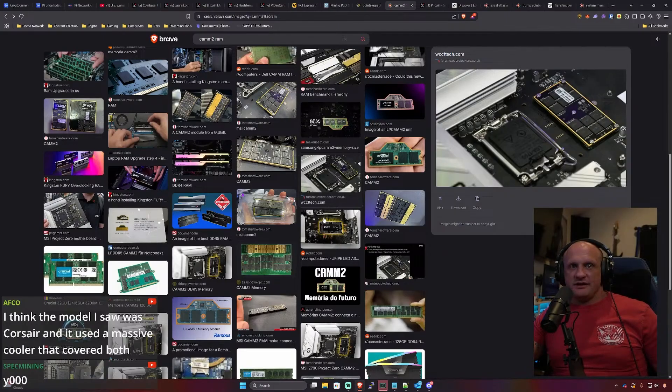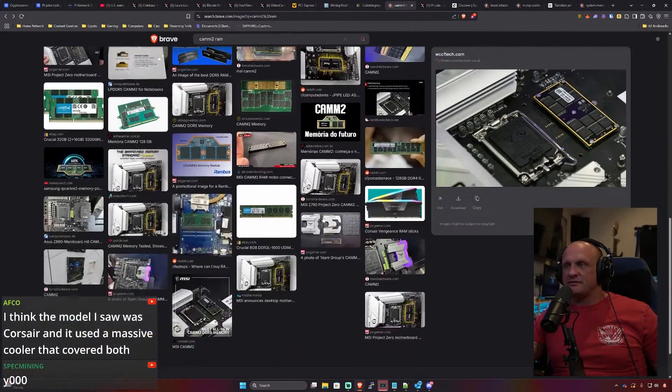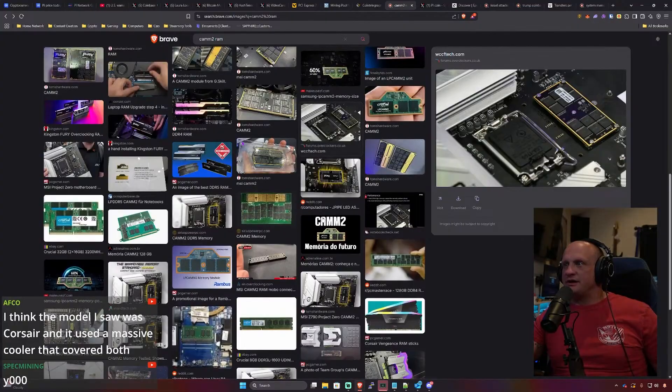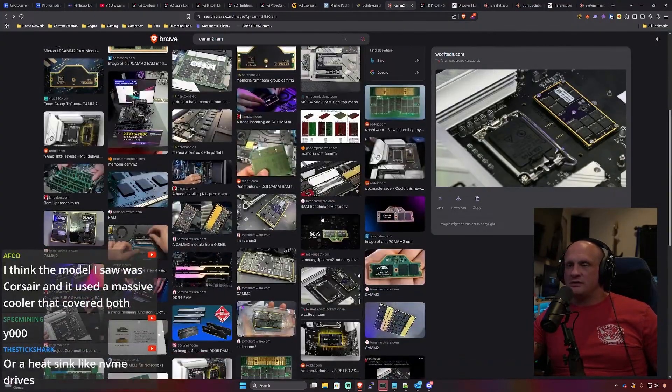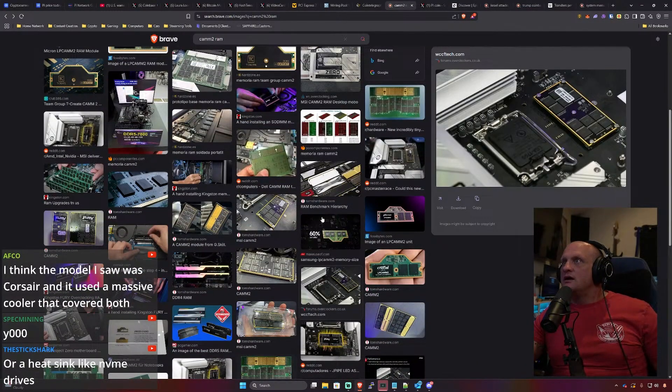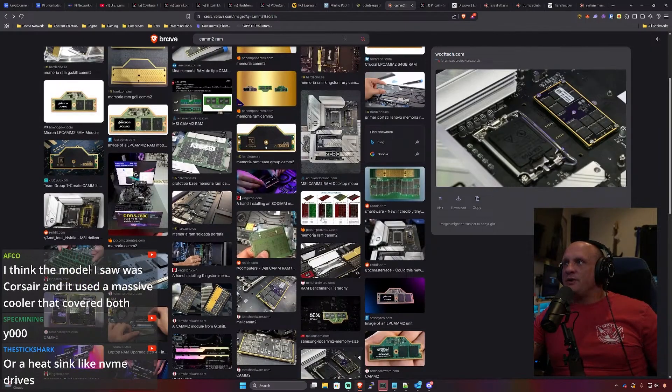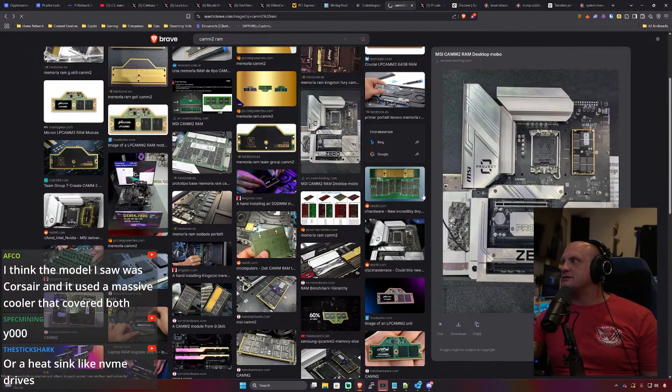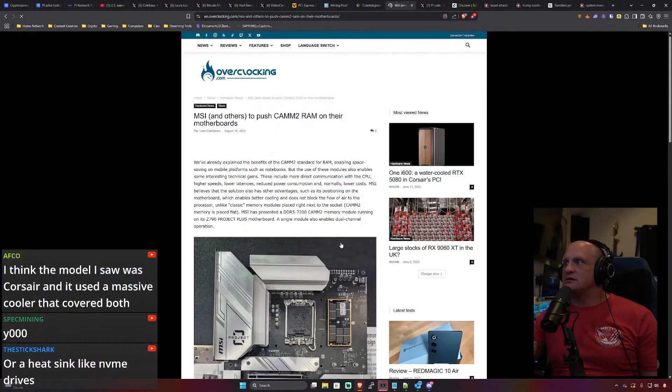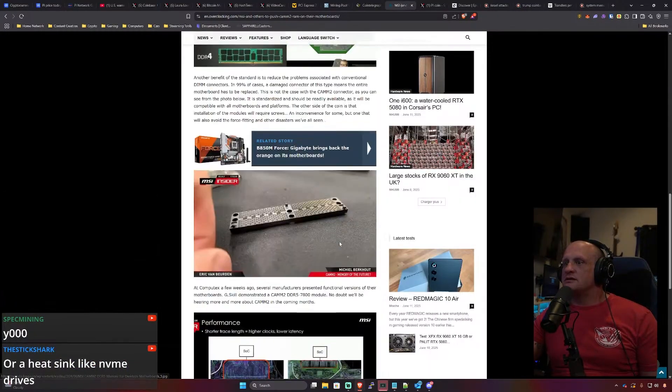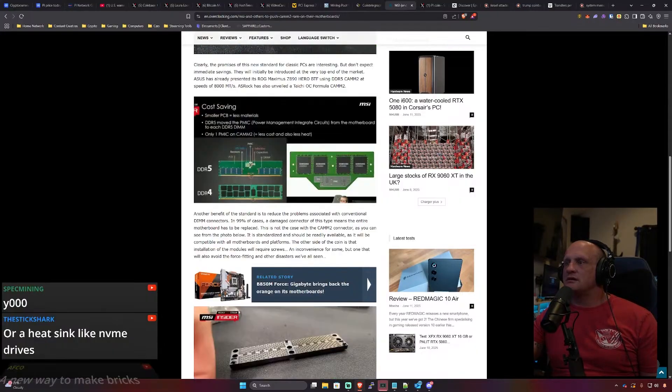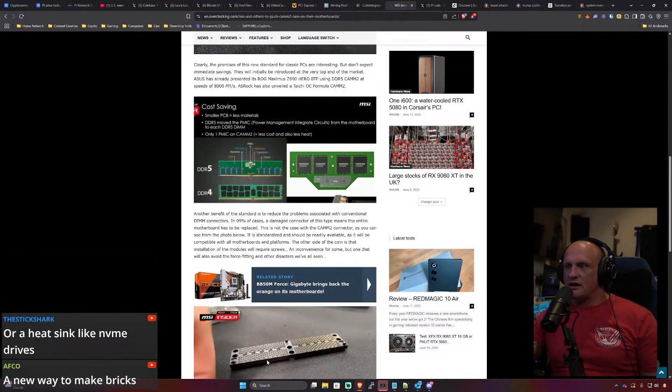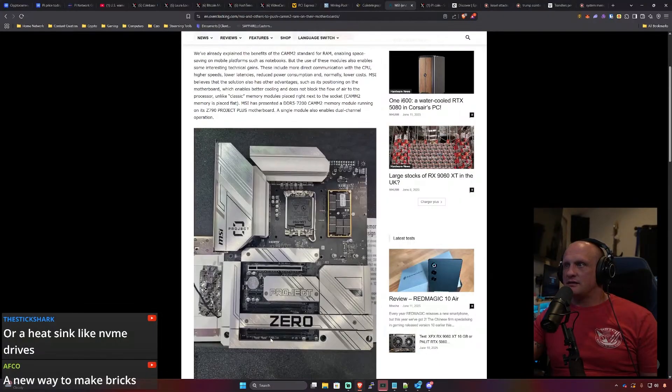So AFC is saying that the cooler he saw with Corsair had a massive cooler over it. I was on the main Corsair page but I didn't see one from it in particular. Exciting stuff though, I mean I think the design looks cool. Here's a whole picture of it I guess. So that, oh no that's the socket, okay.